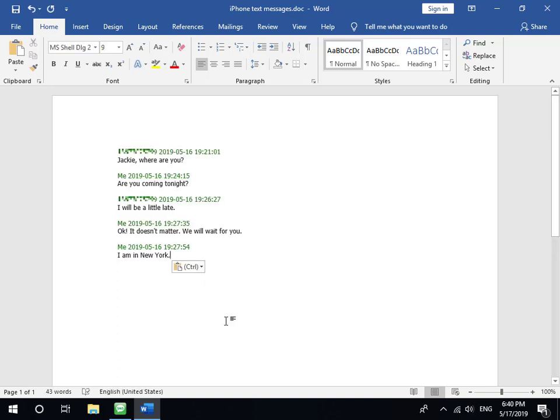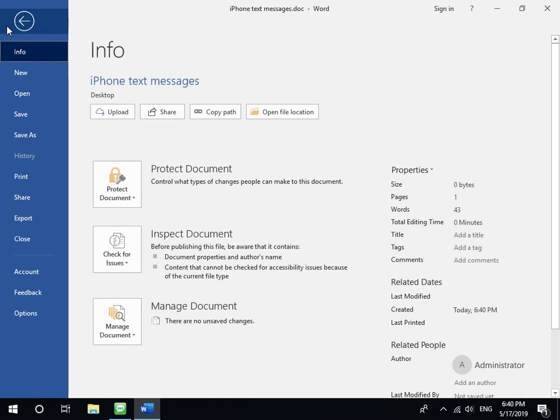Now, the text messages have been saved to Word document file. If you want to print iPhone text messages, you only need to click File, Print menu.